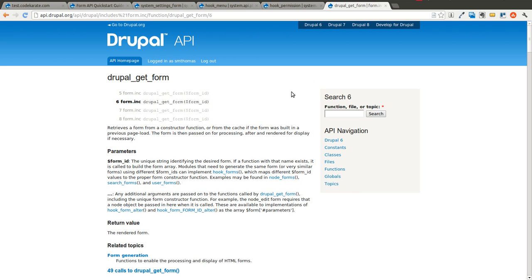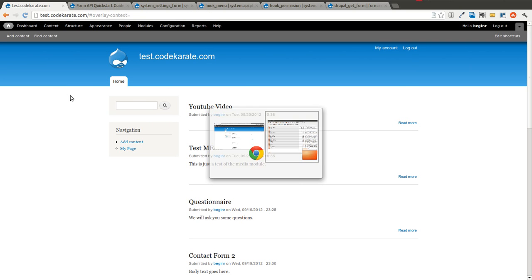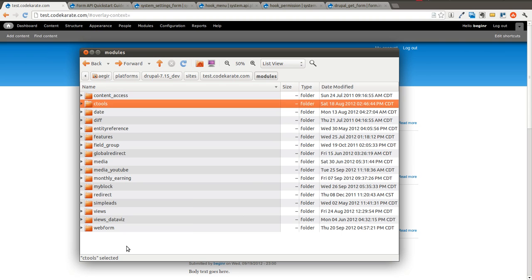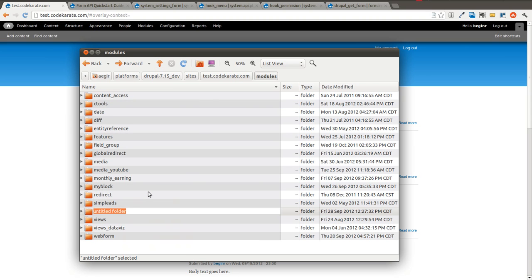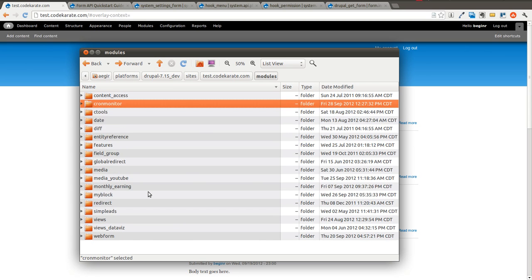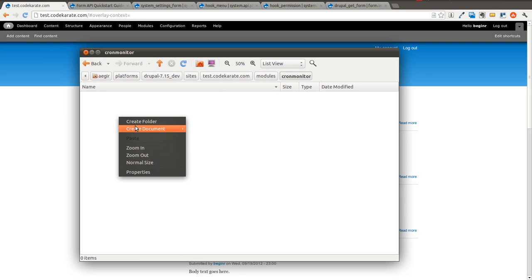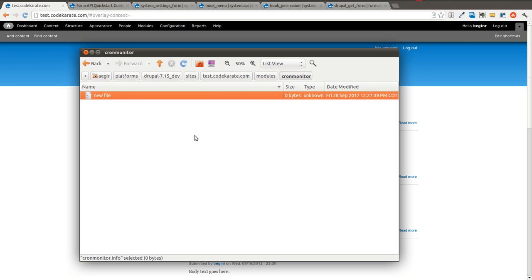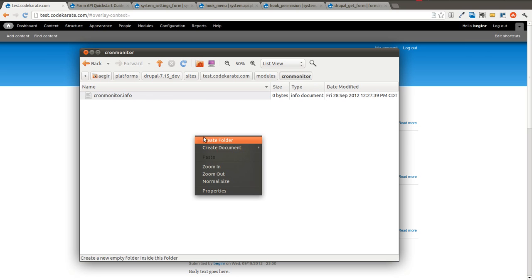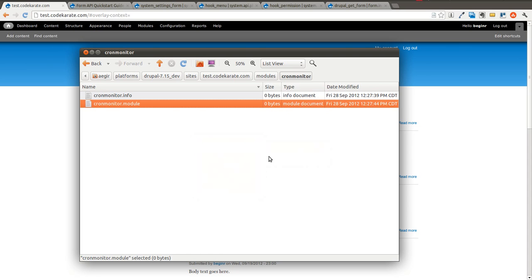In today's episode, we're just going to cover the administration form, and next time we will cover hook_cron and the sending of the emails. So we're going to get started. We have our test site here, and inside of it we're going to create a new module, and we're going to call this cronmonitor.